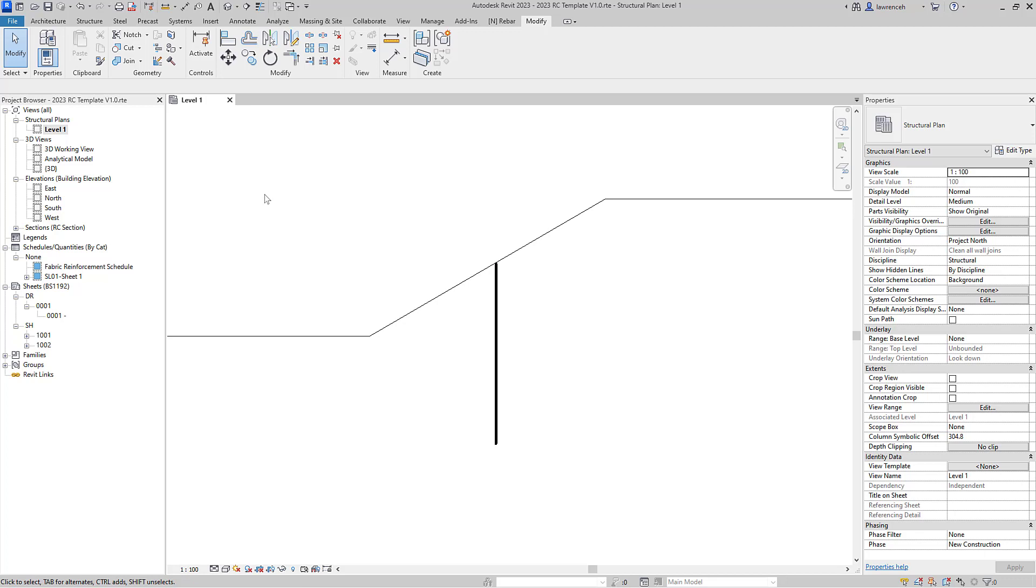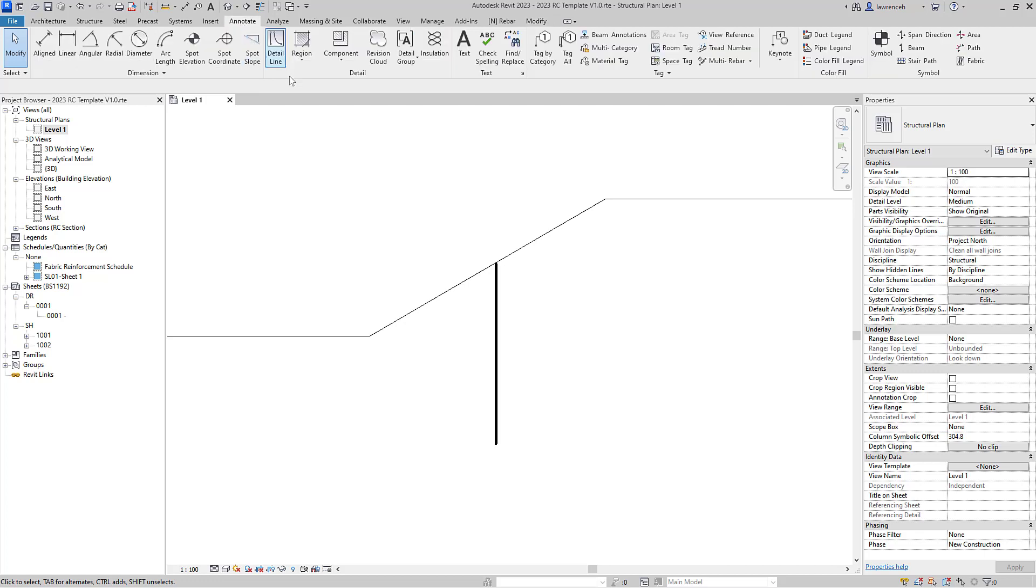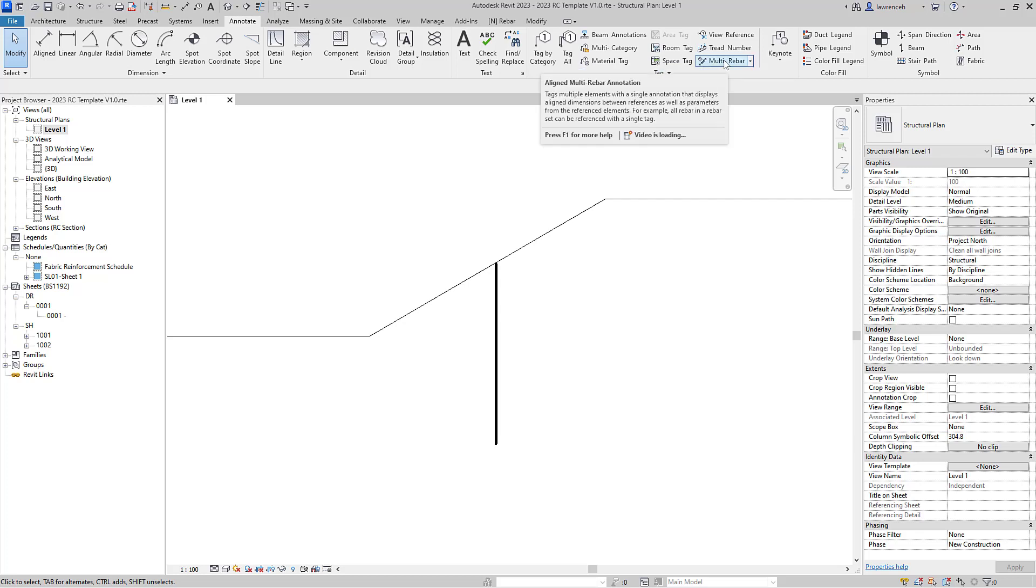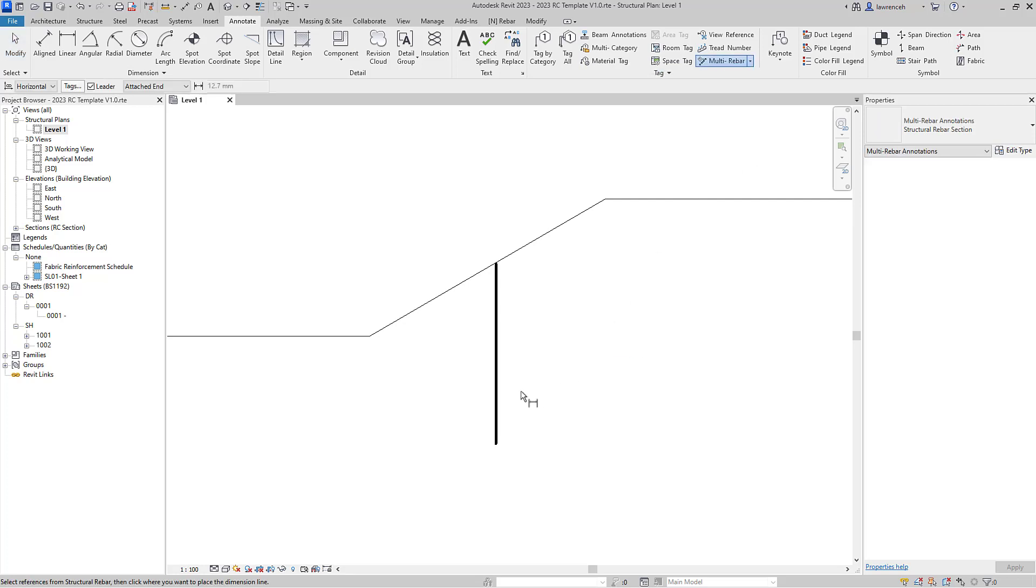We'll now put a range indicator across that. Now in Revit that's called a multi rebar annotation. We'll select the annotate ribbon. We'll go to the tag panel and we'll select multi rebar annotation. Notice I'm using the aligned method here.